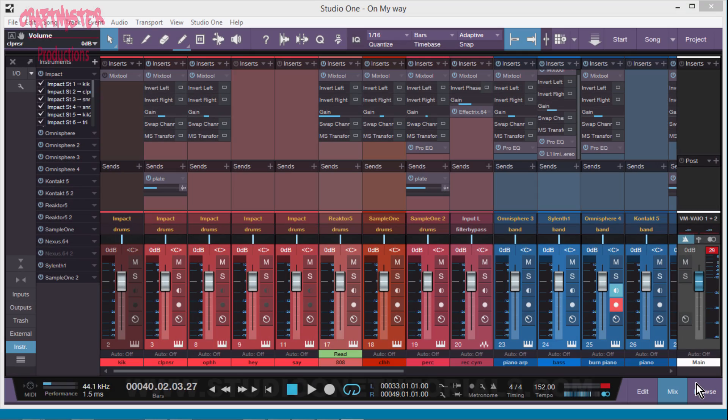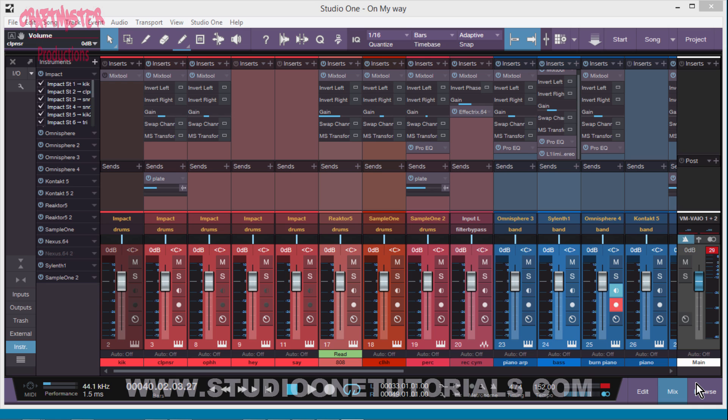What's up everybody, it's Concrete Zebra with Craftmaster Productions and StudioOneTutorials.com. All right, so just now I'm working on a track for a project and I'm trying to get my Studio One workflow down. This is kind of an add-on to the gain staging video.